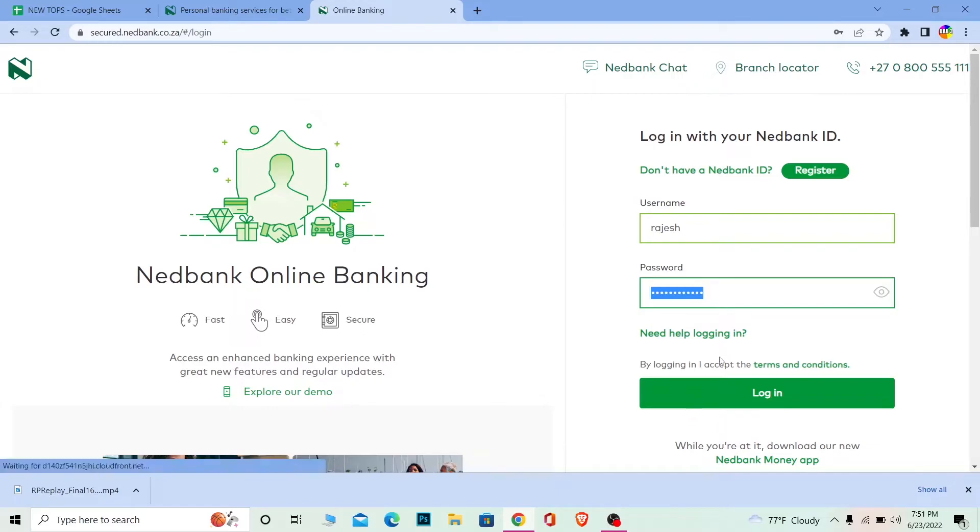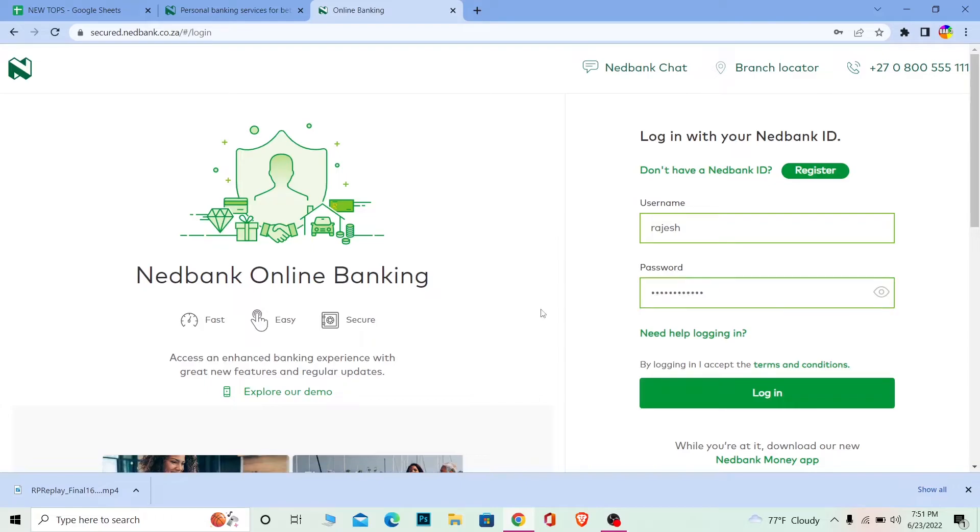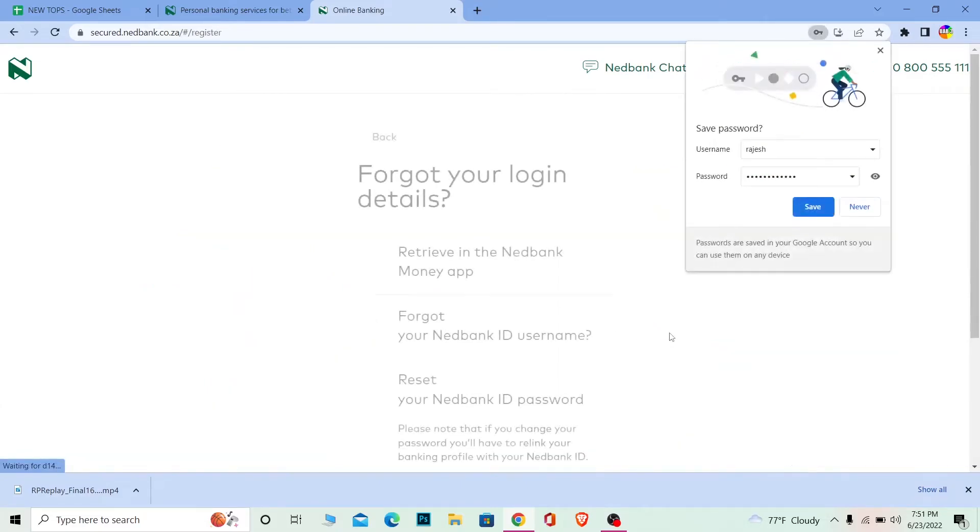And if you forgot your password you can click on Need Help Logging In and it's going to bring you to this page over here. You can choose whichever method you want in order to recover your things which you lost.